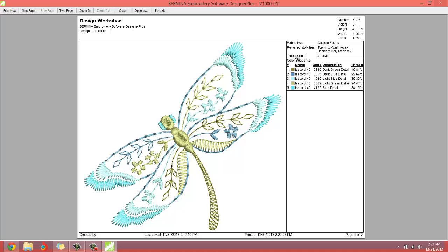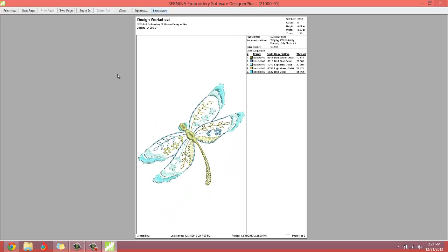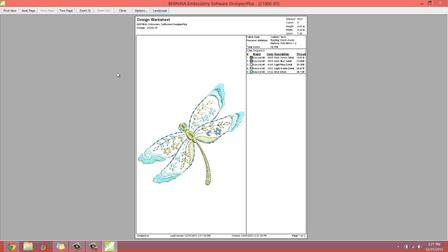It also has the fabric type that you're going to be embroidering on with a little bit of directions of what topping and backing to use. That's very helpful. Now, you can choose to print out the sheet in a landscape or a portrait. I like landscape. But if you click portrait, you're going to see it lays it out a little bit differently.